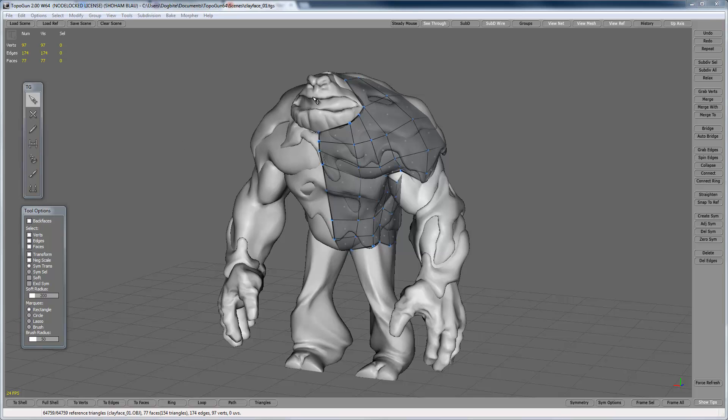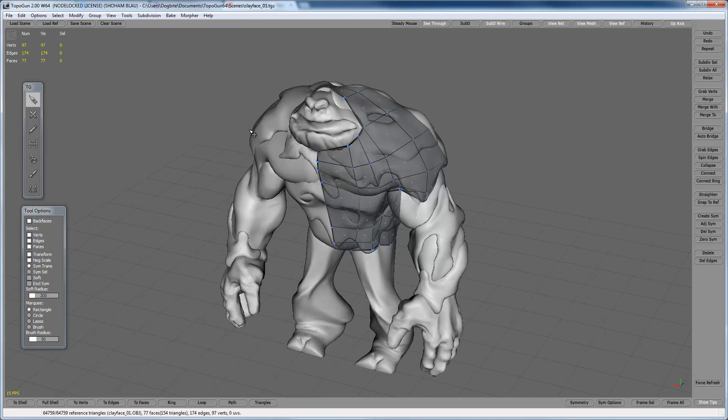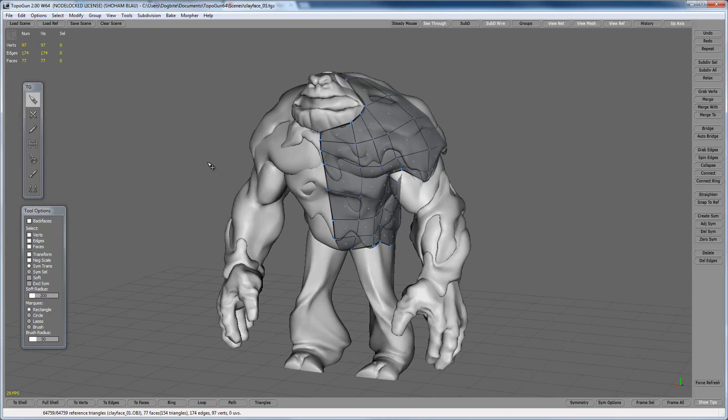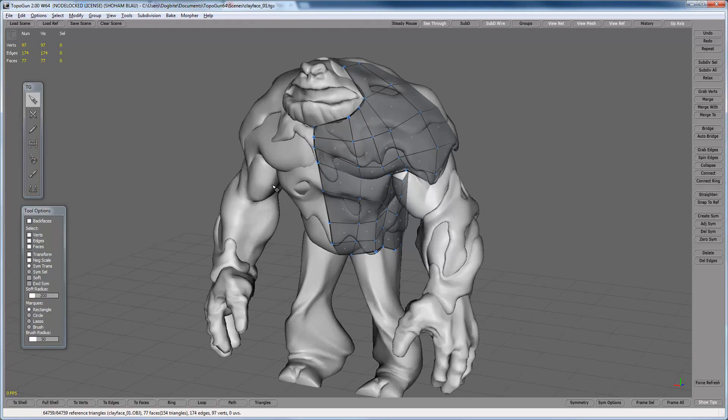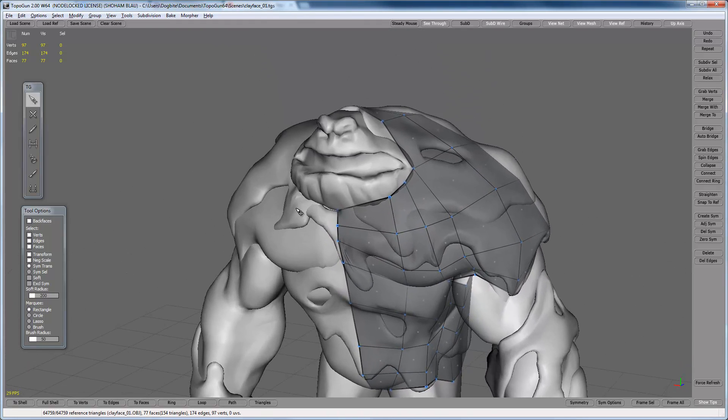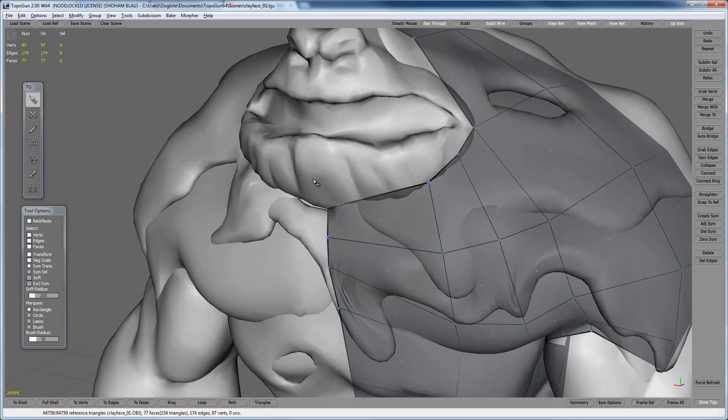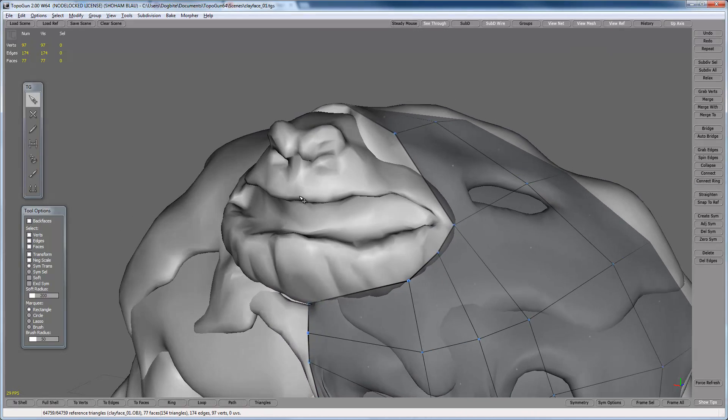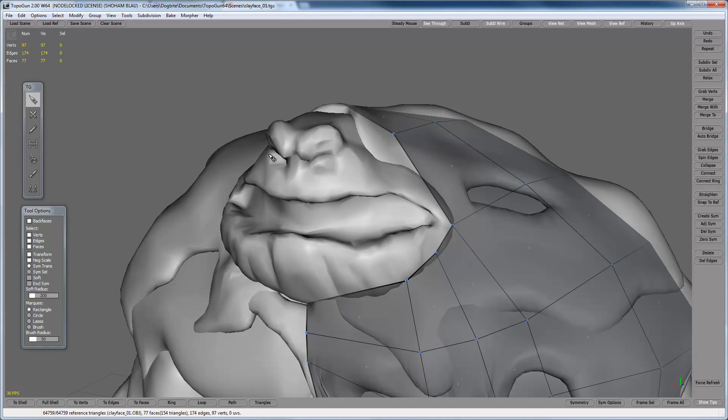Hello fellow viewers and welcome to part two of the retopologizing of Mr. Clayface here. Today we're going to work on the head.